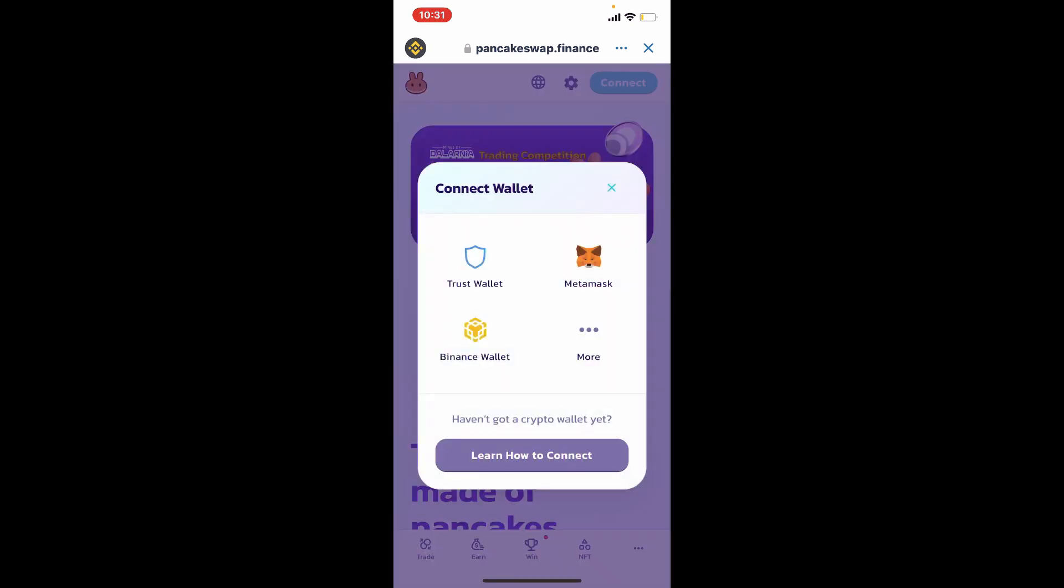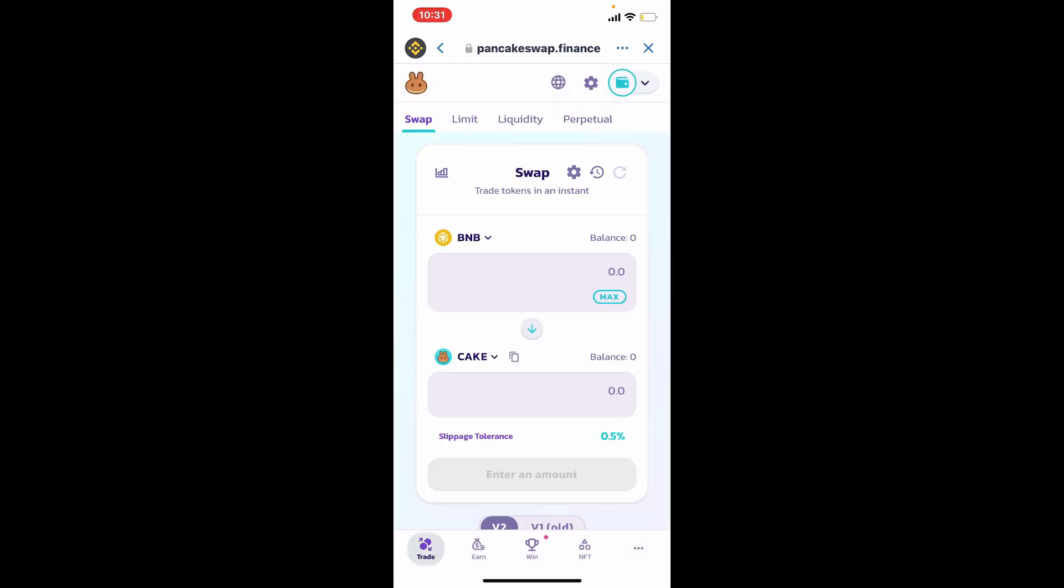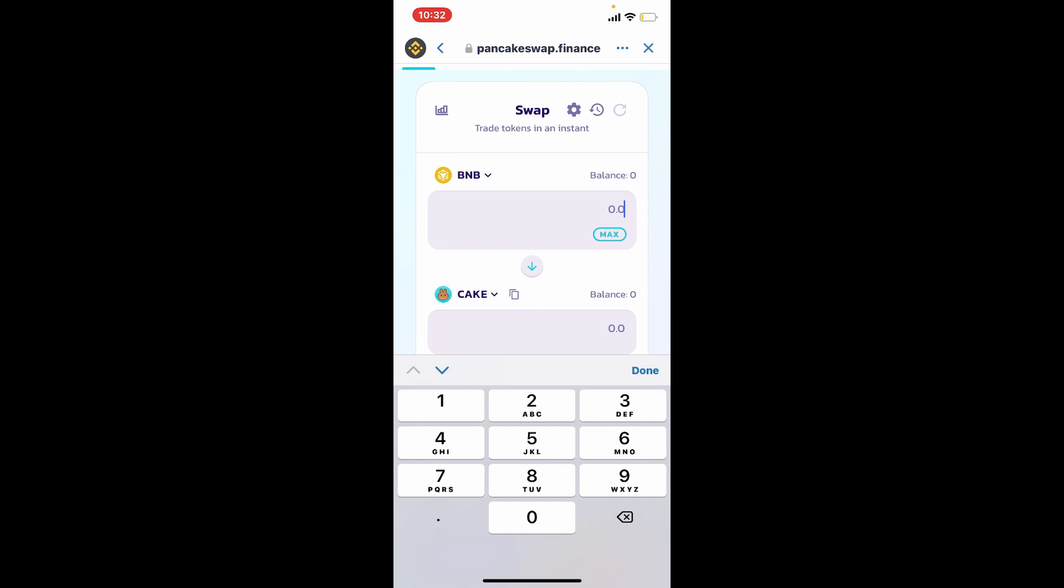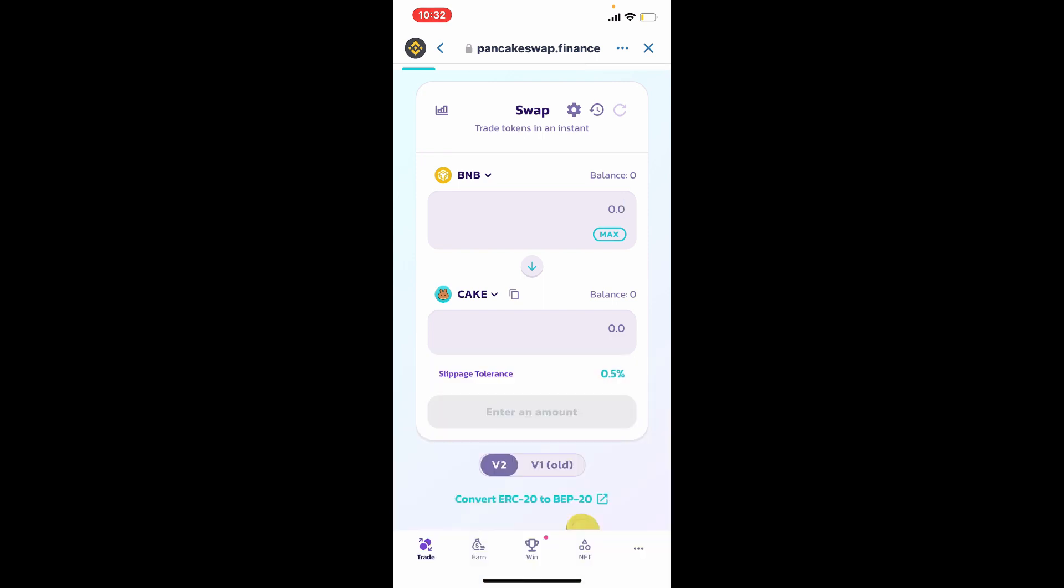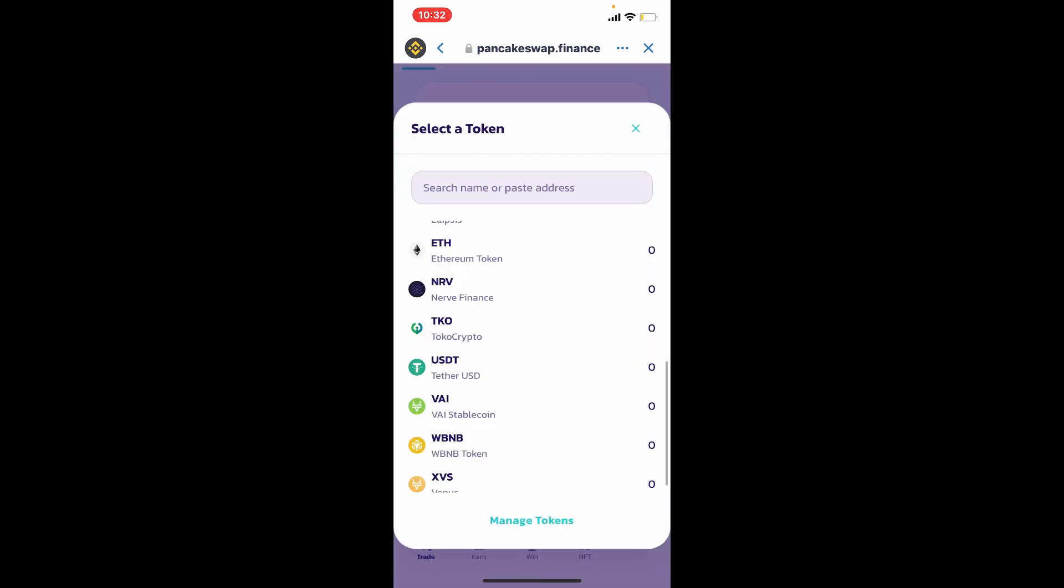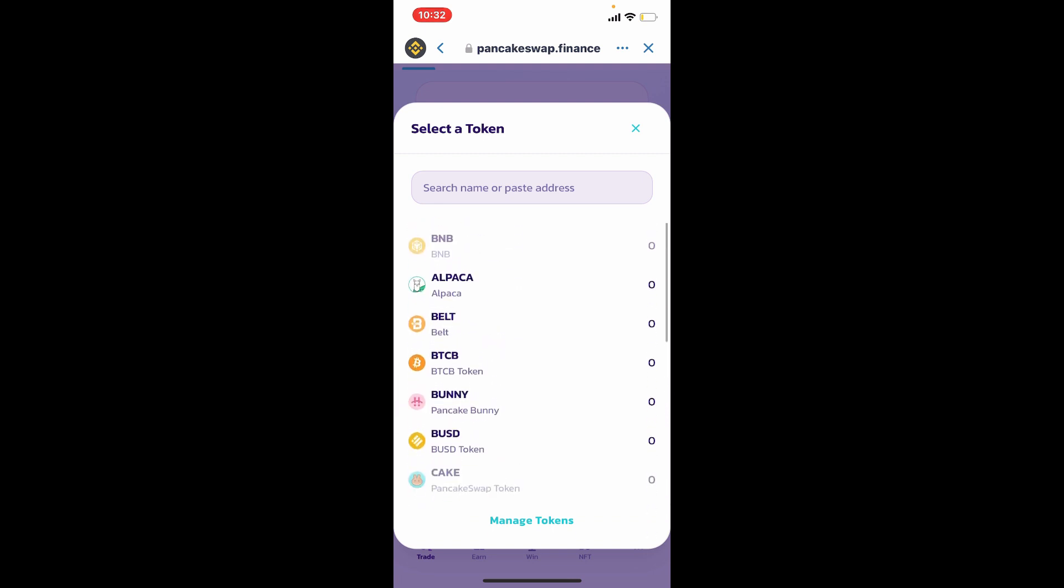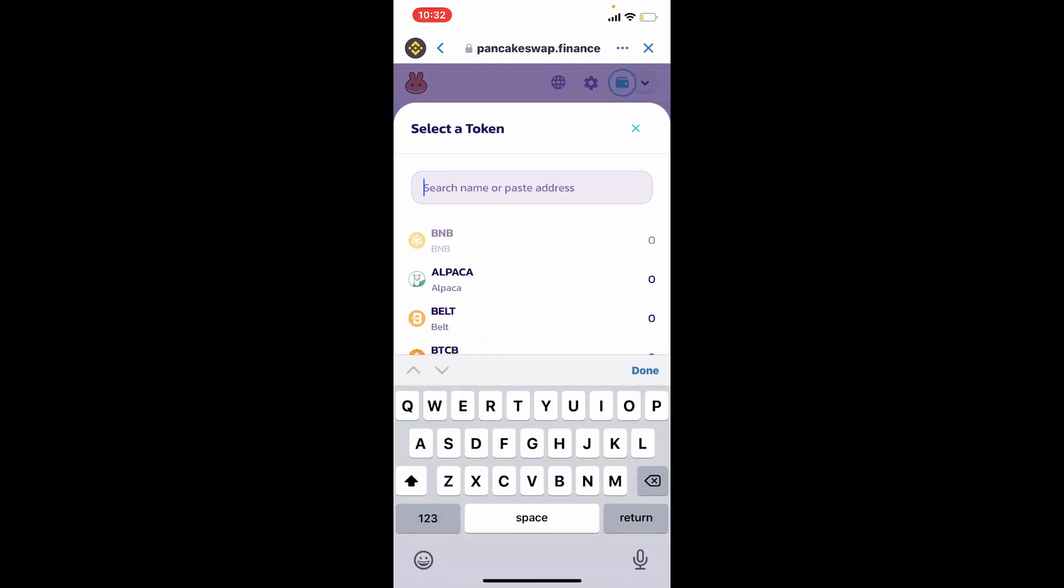Get inside the trade button at the bottom left hand corner and now enter the amount of BNB. Now tap on this cake drop down and select SafeMoon from the list. If you don't find SafeMoon over there tap on the search box and type in SafeMoon.